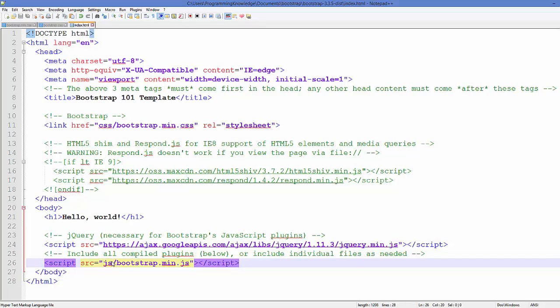So this is how you can download and install Bootstrap and run your first Bootstrap HTML page. I hope you have enjoyed this video. Please rate, comment, and subscribe, and bye for now.